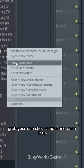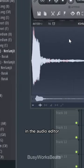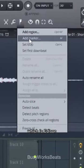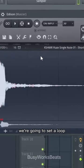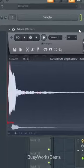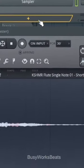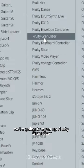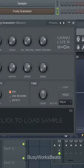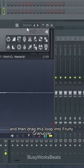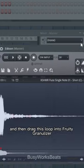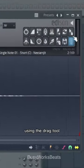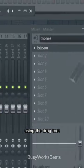Grab your one-shot sample and open it up in the audio editor, which is Edison. We're gonna set a loop, then open up Fruity Granulizer and drag this loop into Fruity Granulizer using the drag tool.